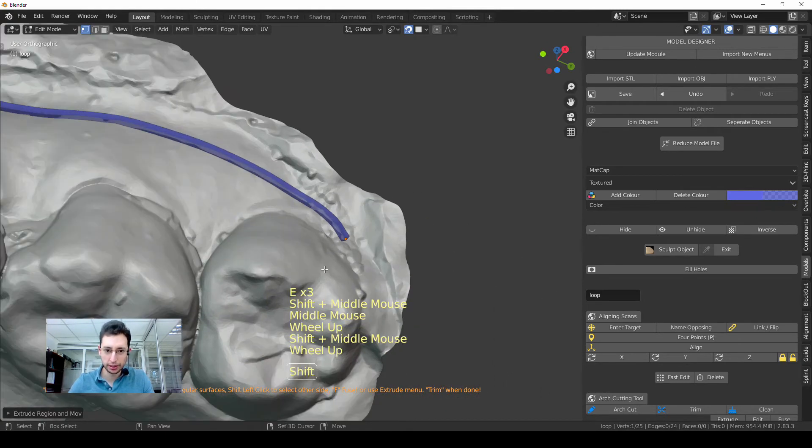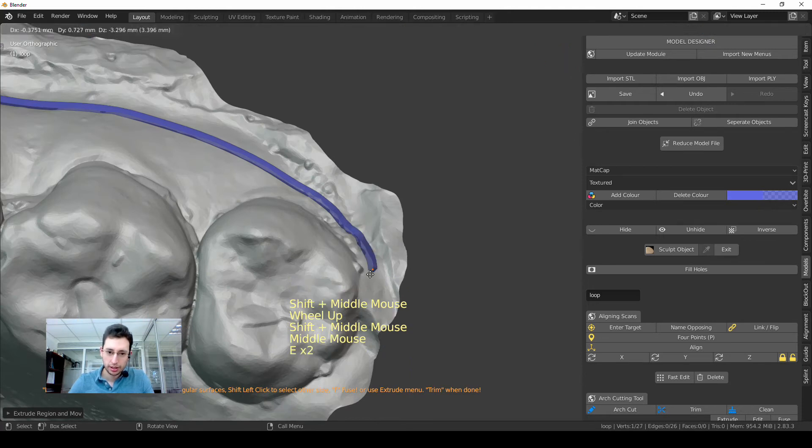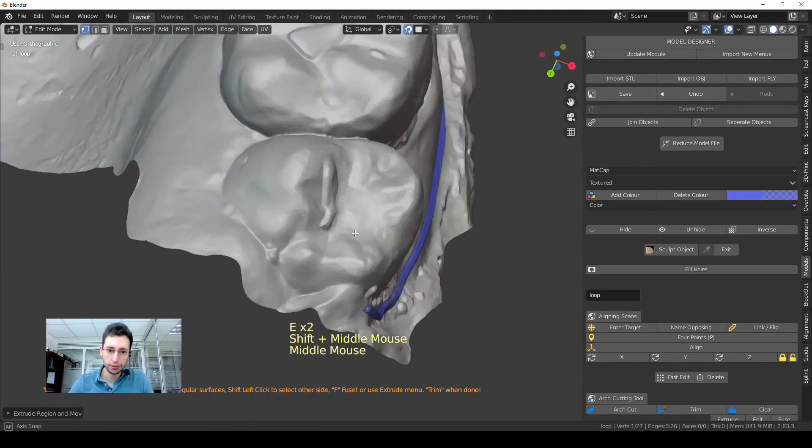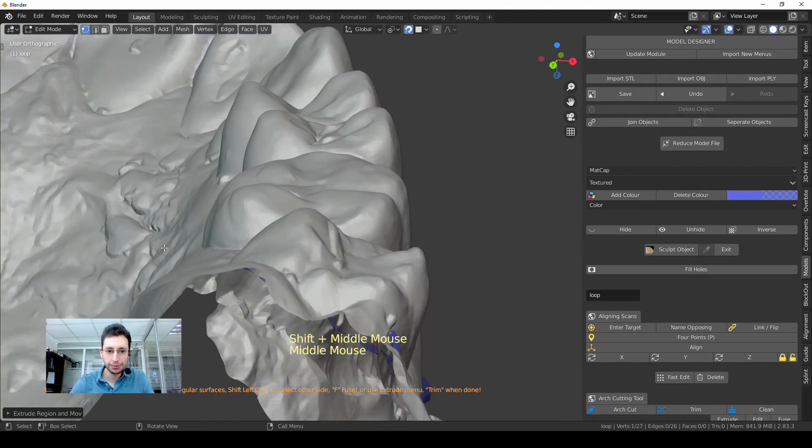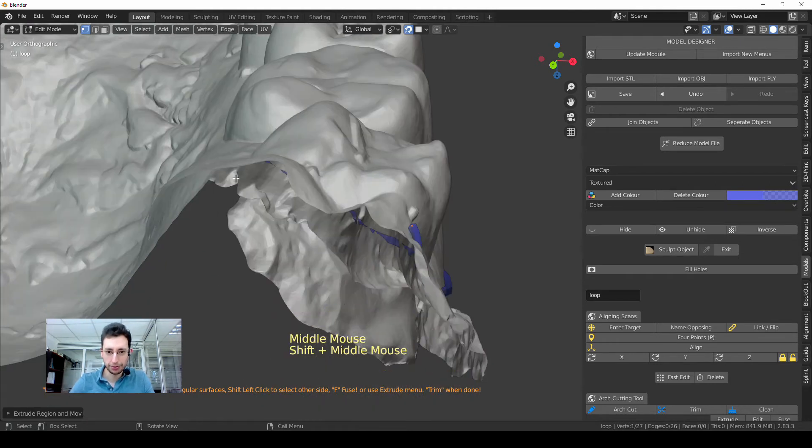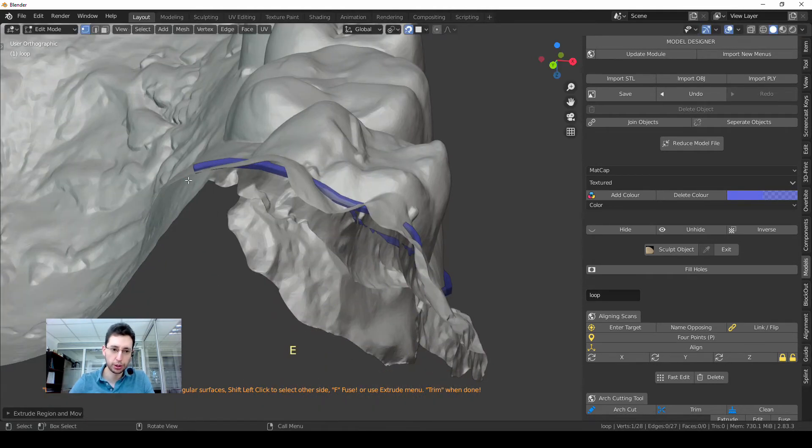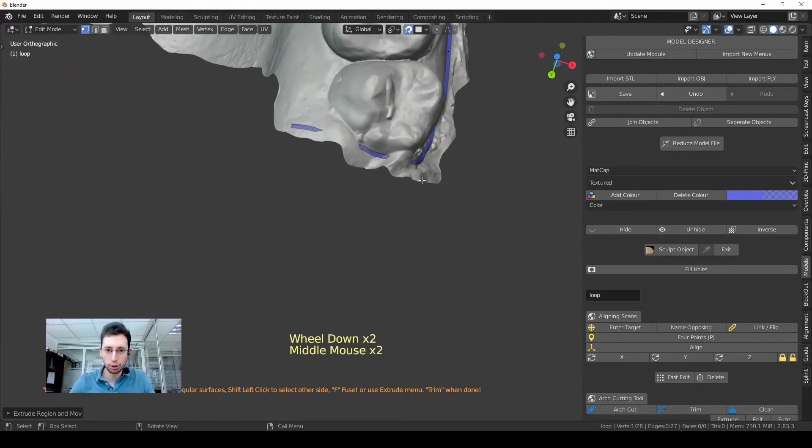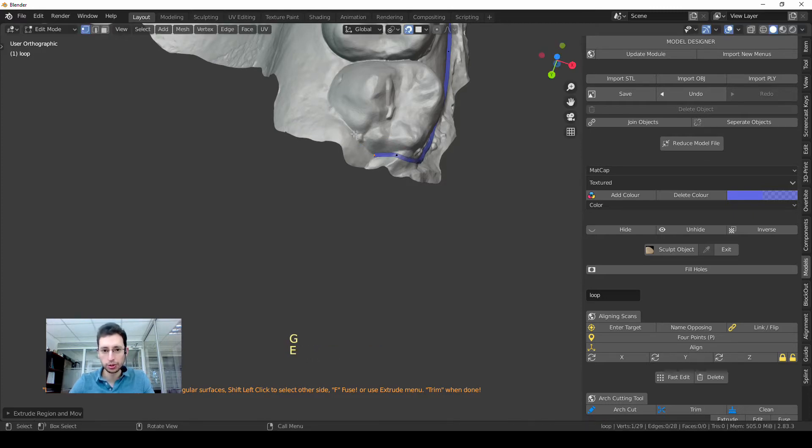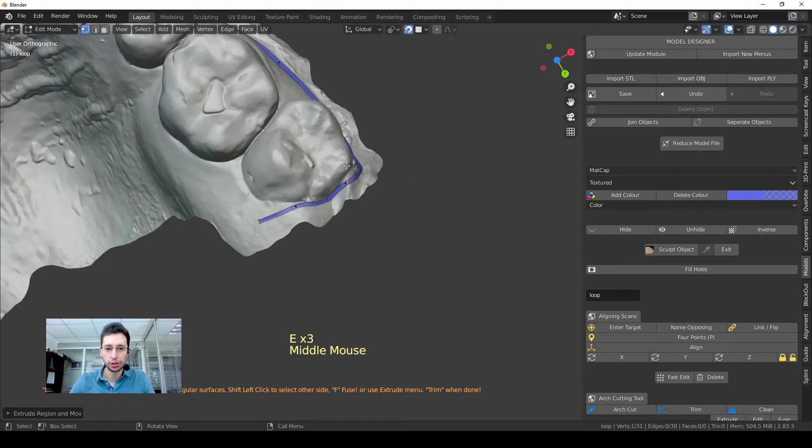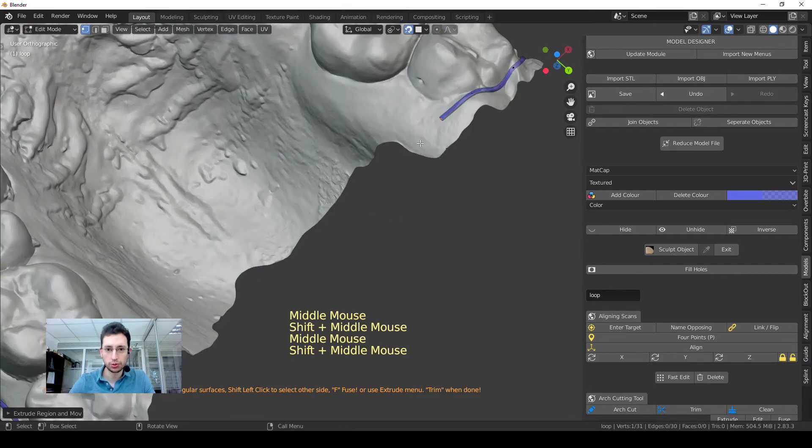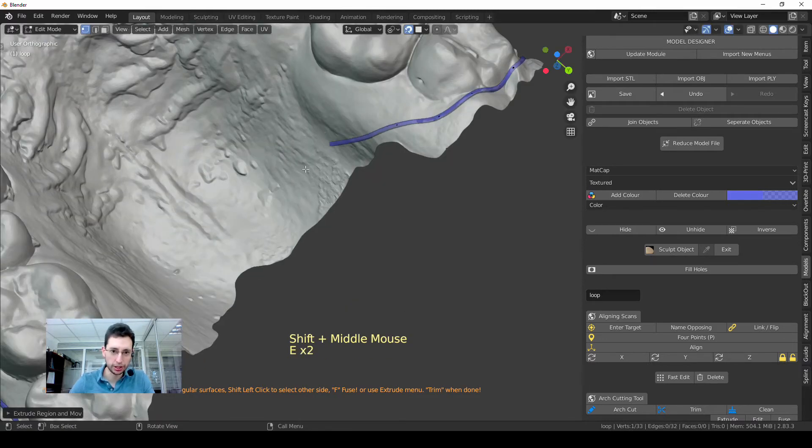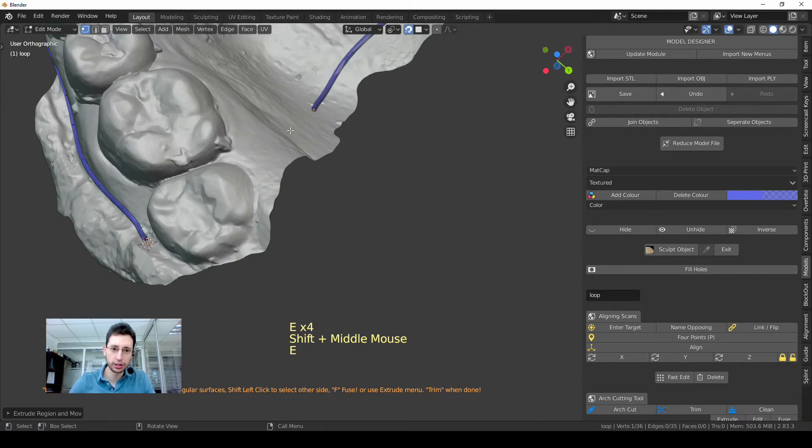This can happen because the shape of the model is like so. If I, for example, put my point here, my vertex there, this tube is going to go through the model and that's wrong. You have to follow the surface in order for this tool to work properly.